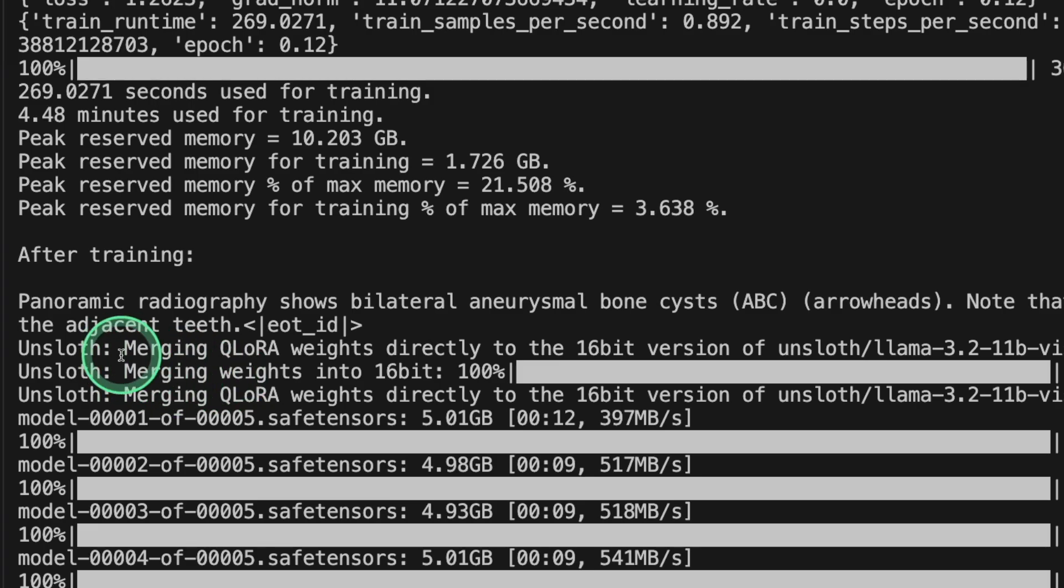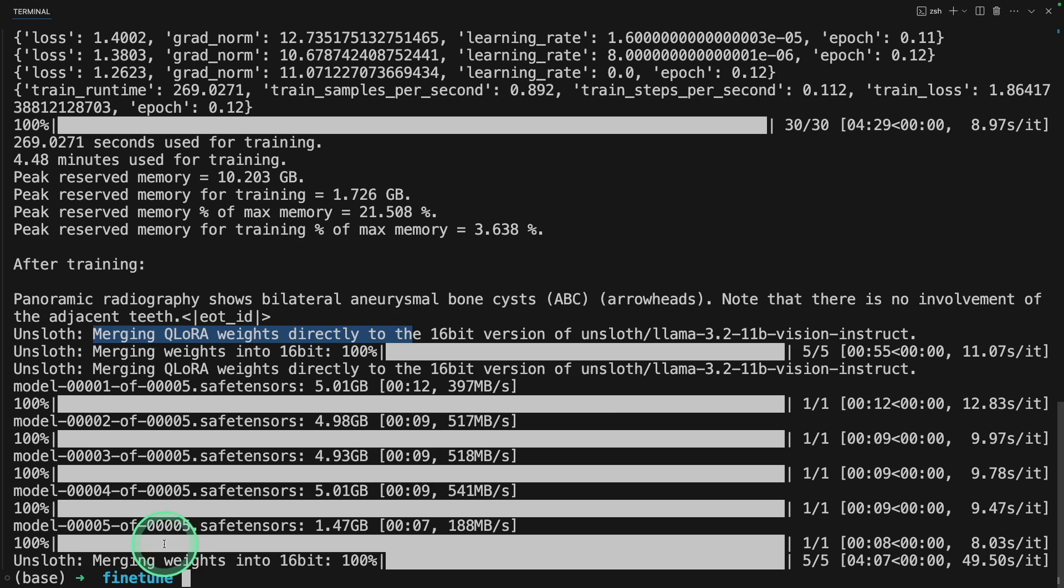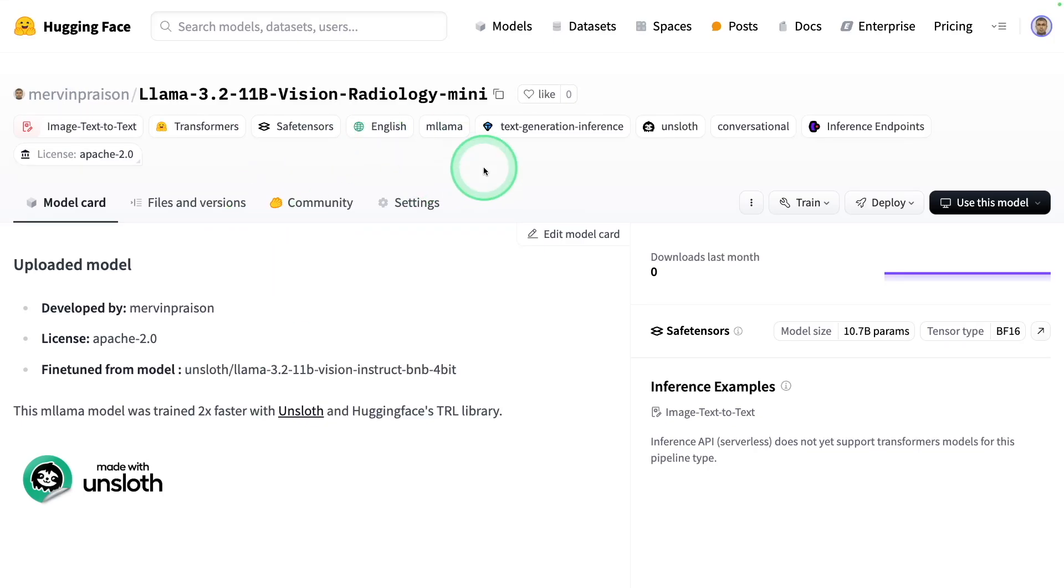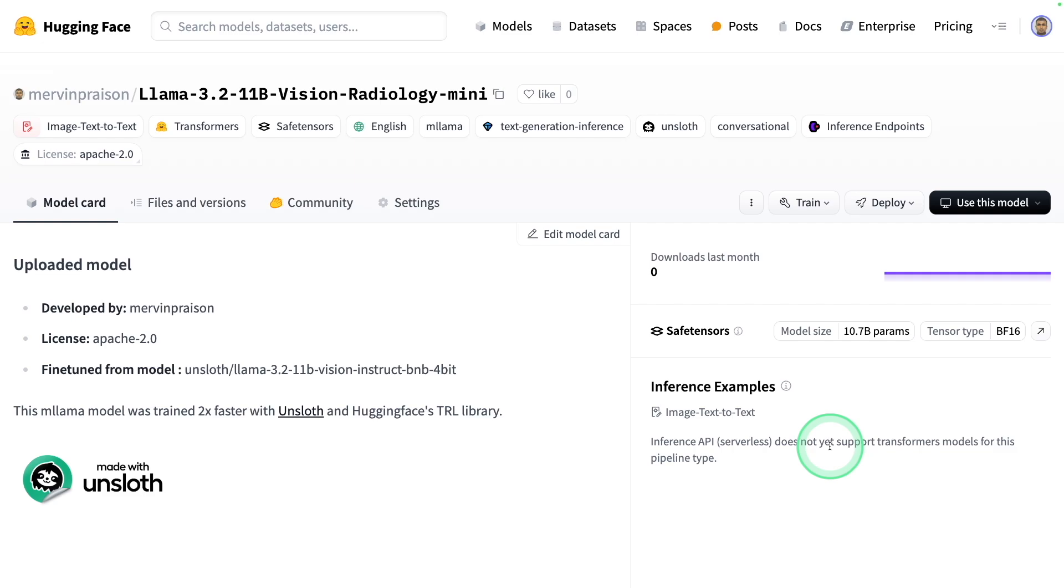Maybe further training will make this much more accurate. Finally, it's merging the model weights. And now it's uploaded to hugging face. And here is the uploaded model. That is really nice. Now we have successfully fine-tuned the model.